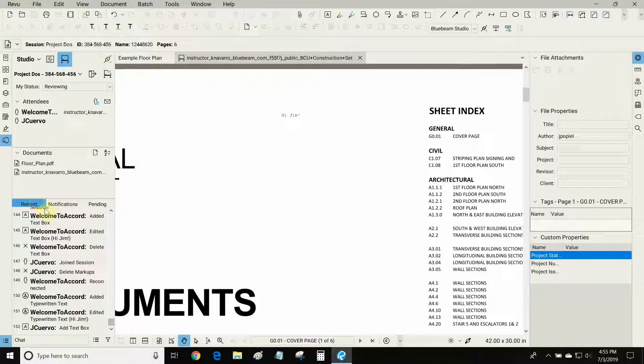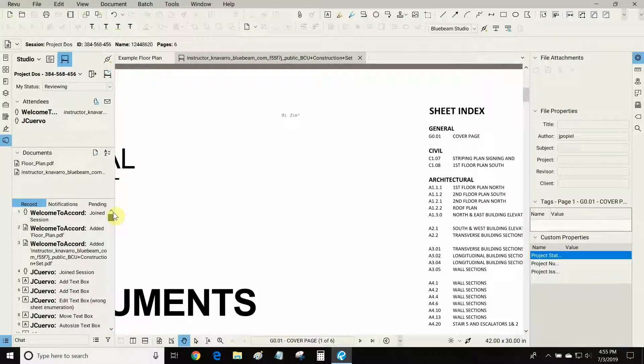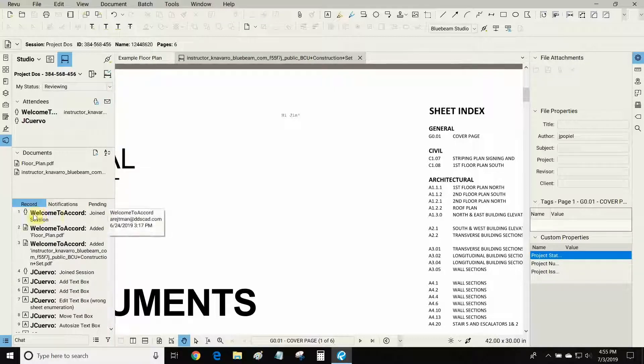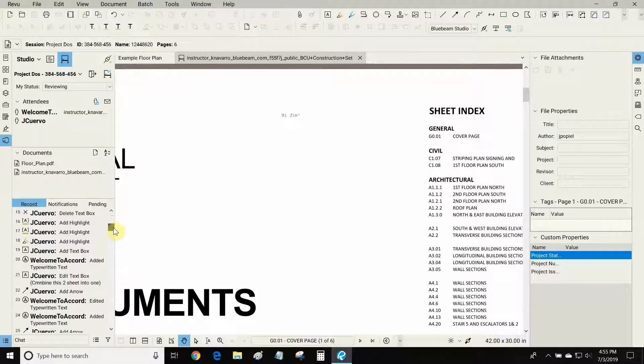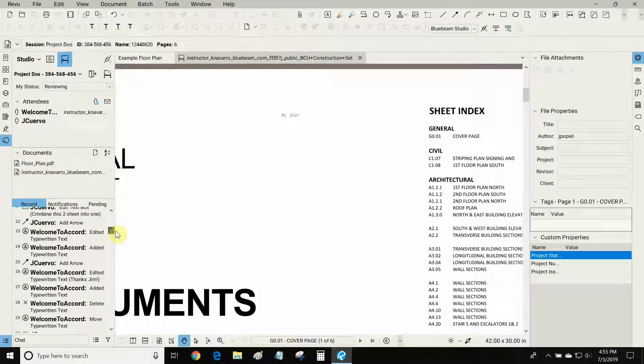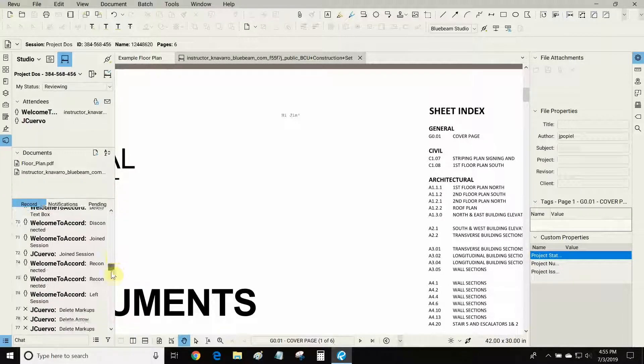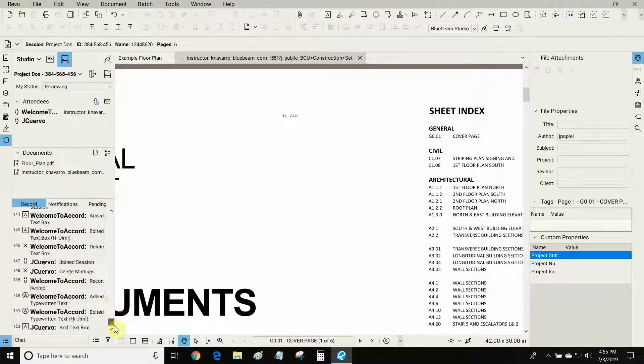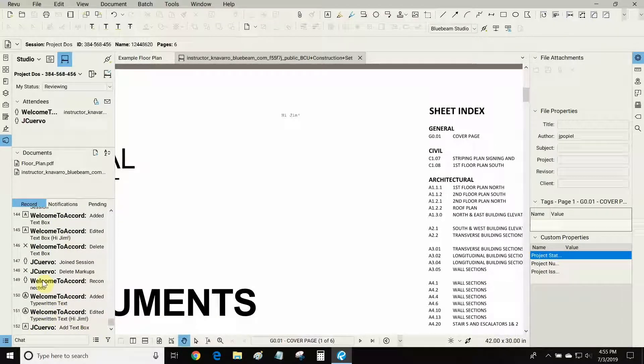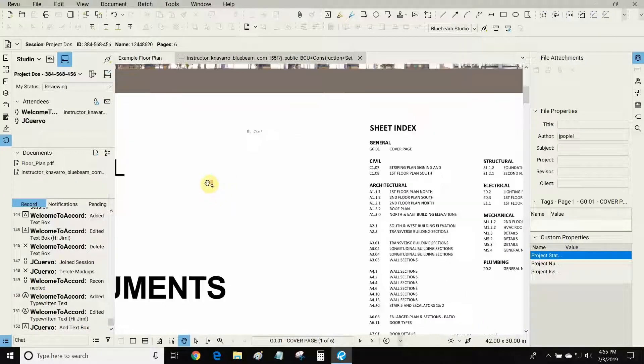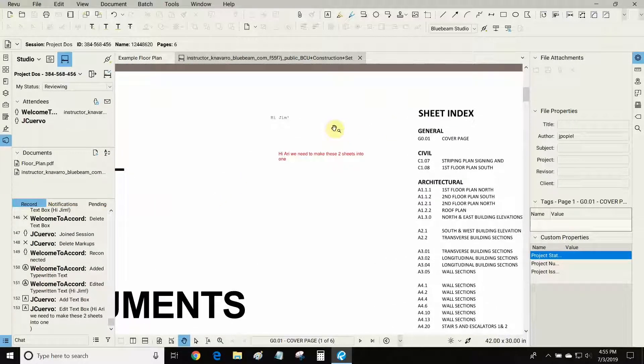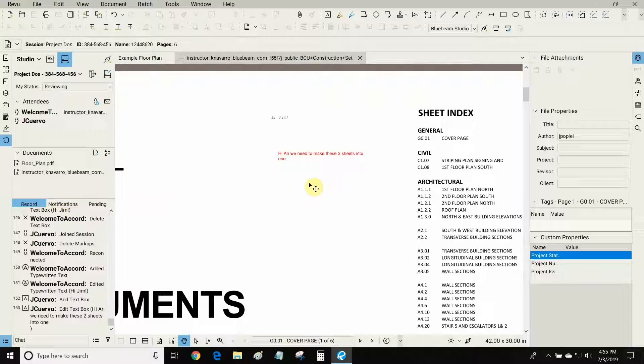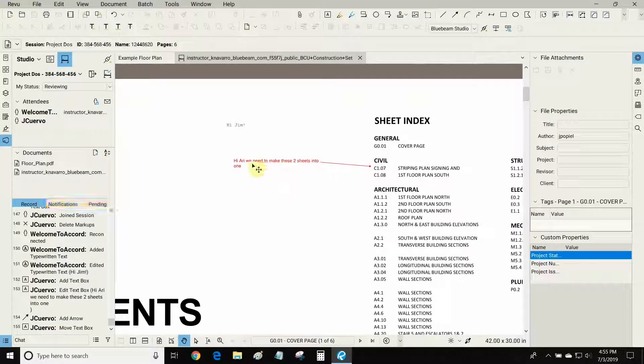The record list here on the bottom left shows all of the different actions that were made for this project. For example, when I created the project, when I added PDFs to it, and when either Jim or I made deletions or additions in terms of markups. So recently we were doing some experiments and we added many markups and we deleted them. There we go, Jim's comment just came up. I totally agree, Jim. We do need to make these two sheets into one.